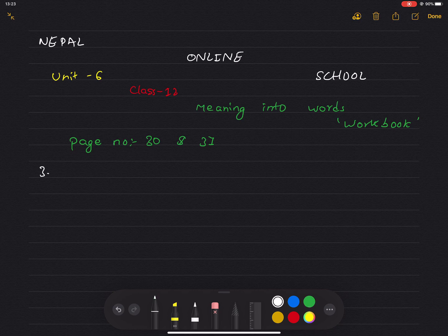In exercise 3, we are going to be reporting the fact. Report each conversation below in two sentences using the verbs in brackets. Number one: we are going to read the book.